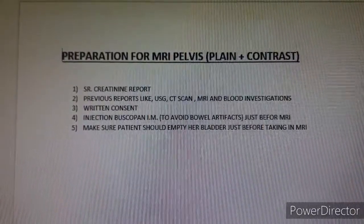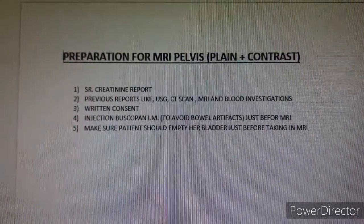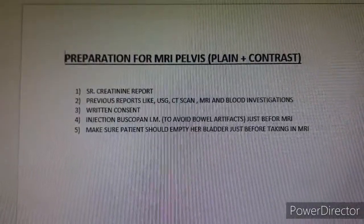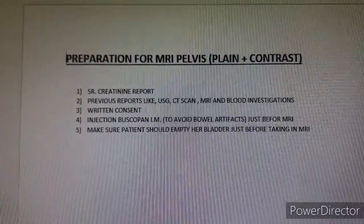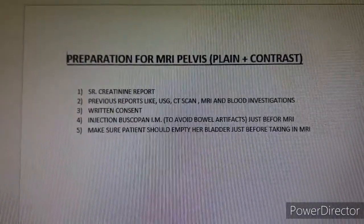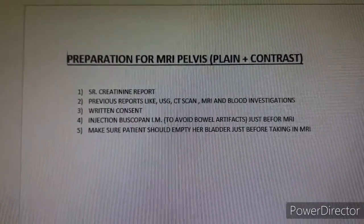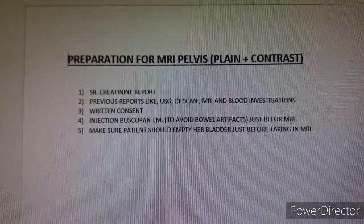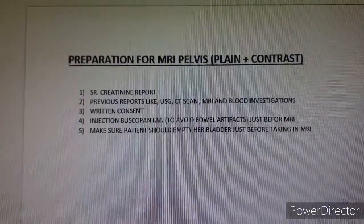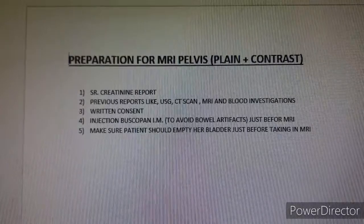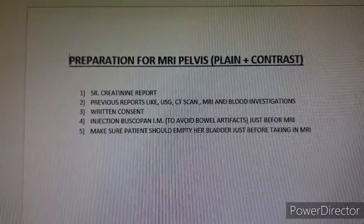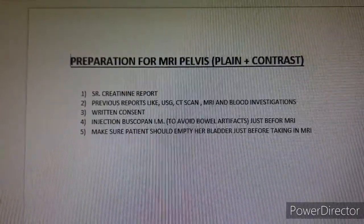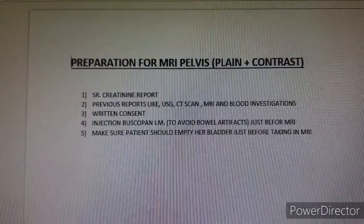For preparation we require: first, a blood test which is serum creatinine; second, previous reports like sonography, CT scan, MRI, or any other blood investigations; third and most important, written consent — the patient has to be briefly explained, and we have to give injection Buscopan.